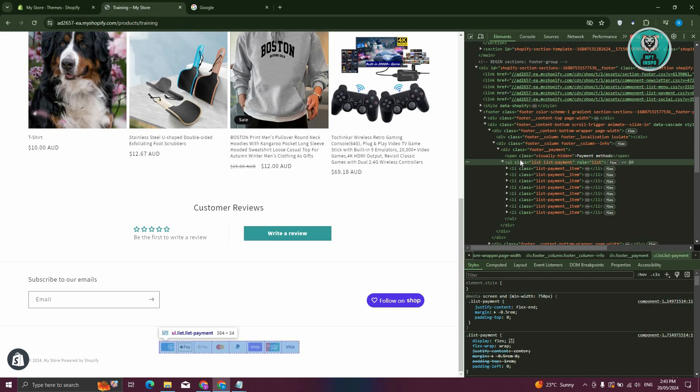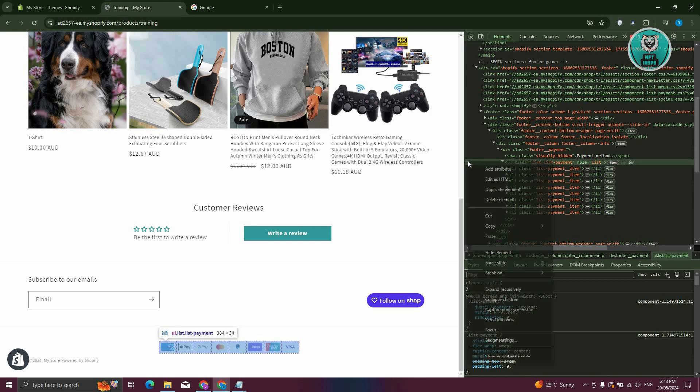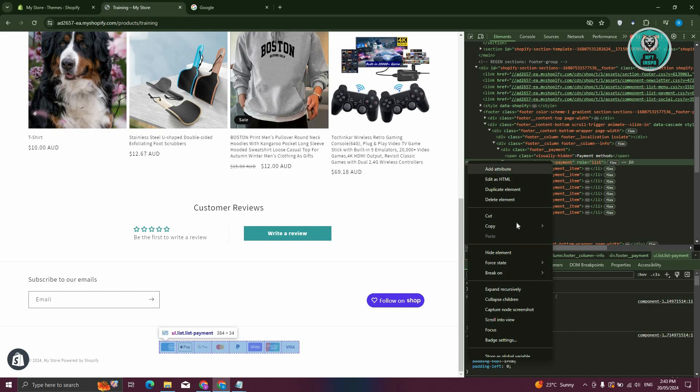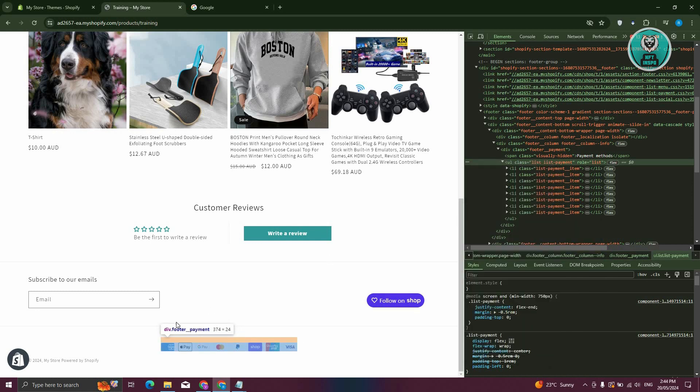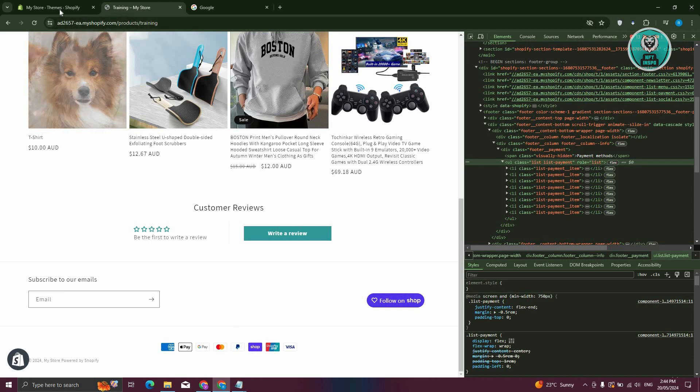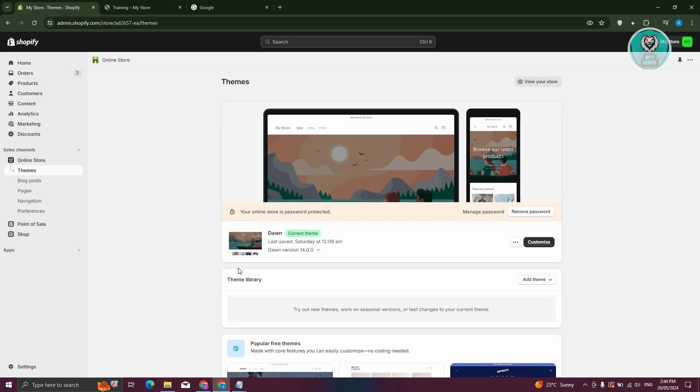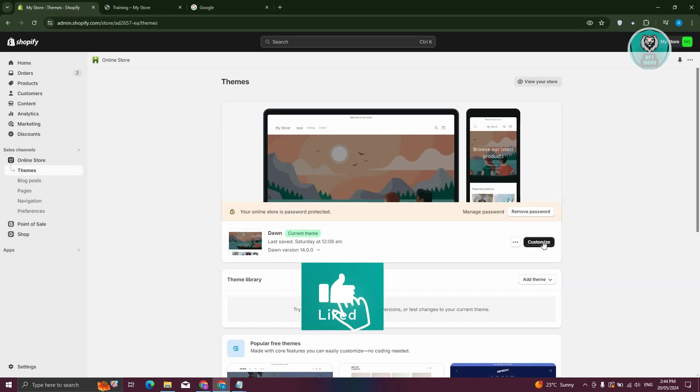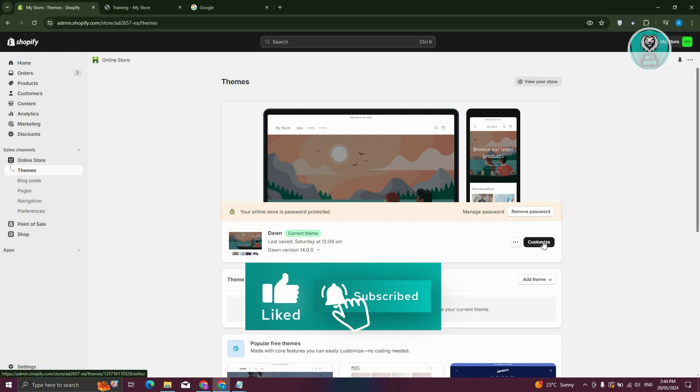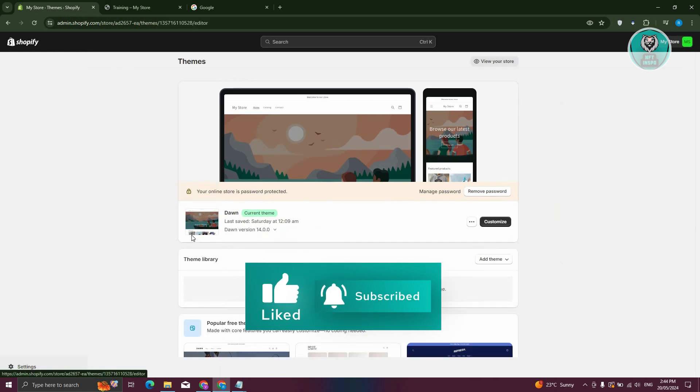Now once you see the UL section here, what you need to do is you need to click on the three dotted icon, and from here, what we need to do is we need to go to Copy, and let's go ahead and click on Copy Element. Now once you've done that, you want to go back into our Shopify store, and from here, you want to click on Customize.